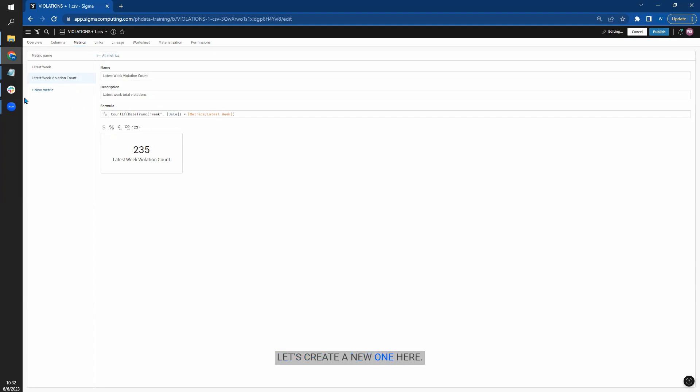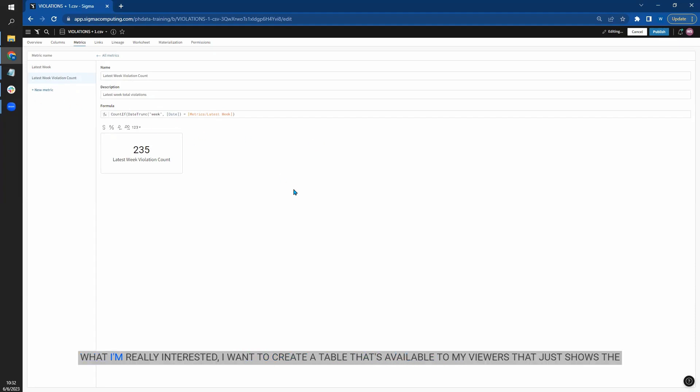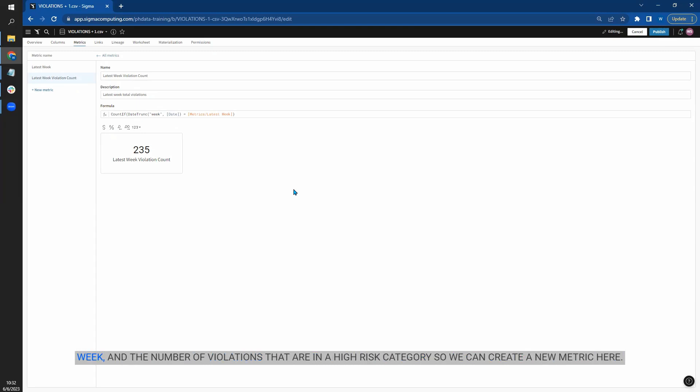What I'm really interested, I want to create a table that's available to my viewers that just shows the business ID, the number of violations they had all time, the number of violations they had in the last week, and the number of violations that are in a high risk category. So we can create a new metric here. We're going to call this latest week high risk.